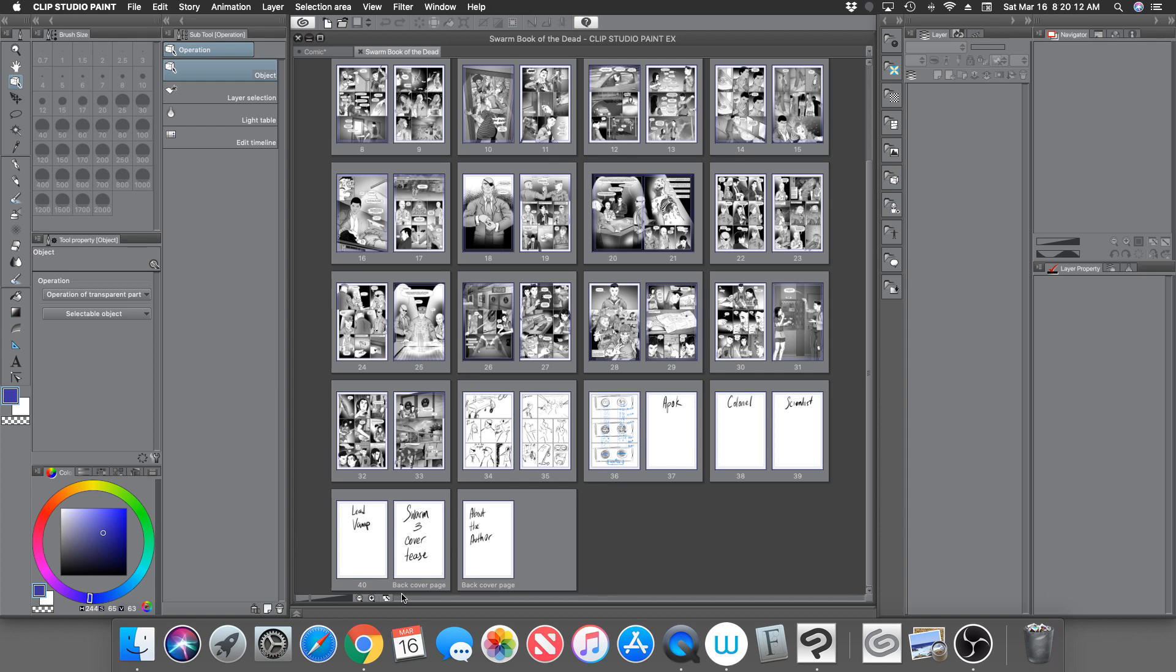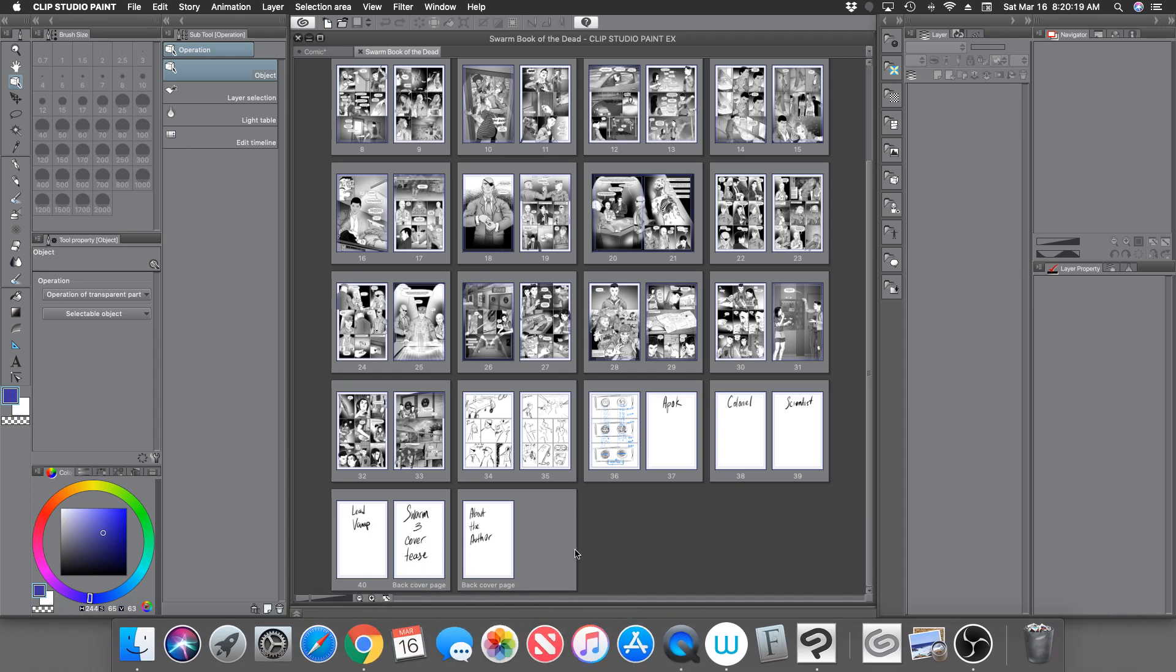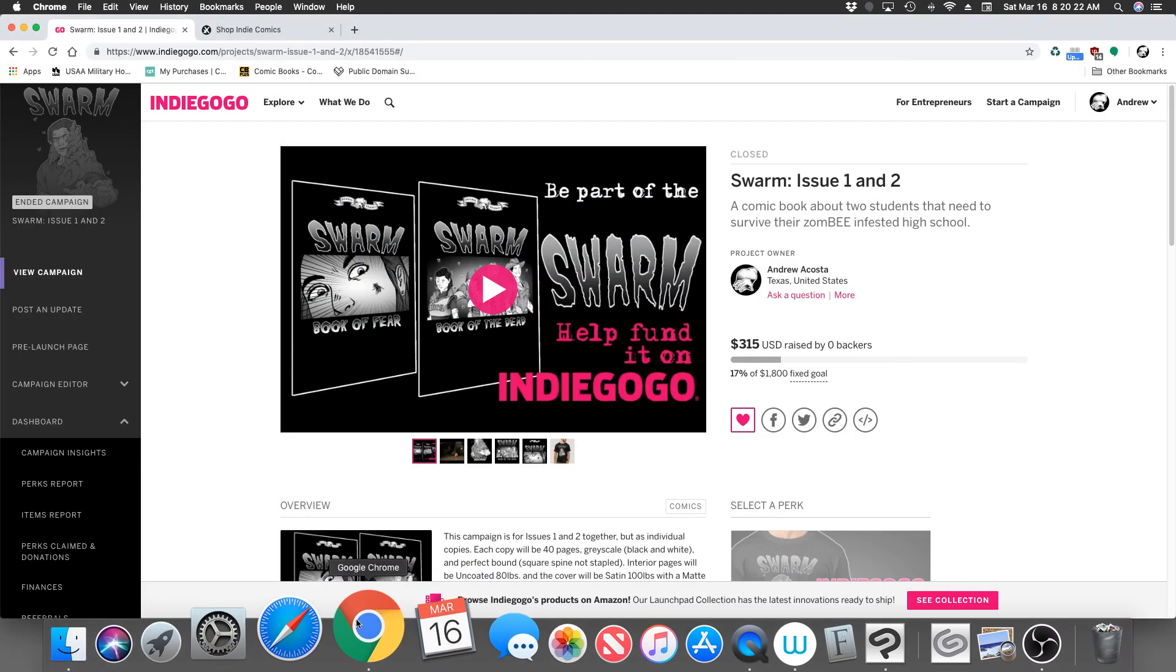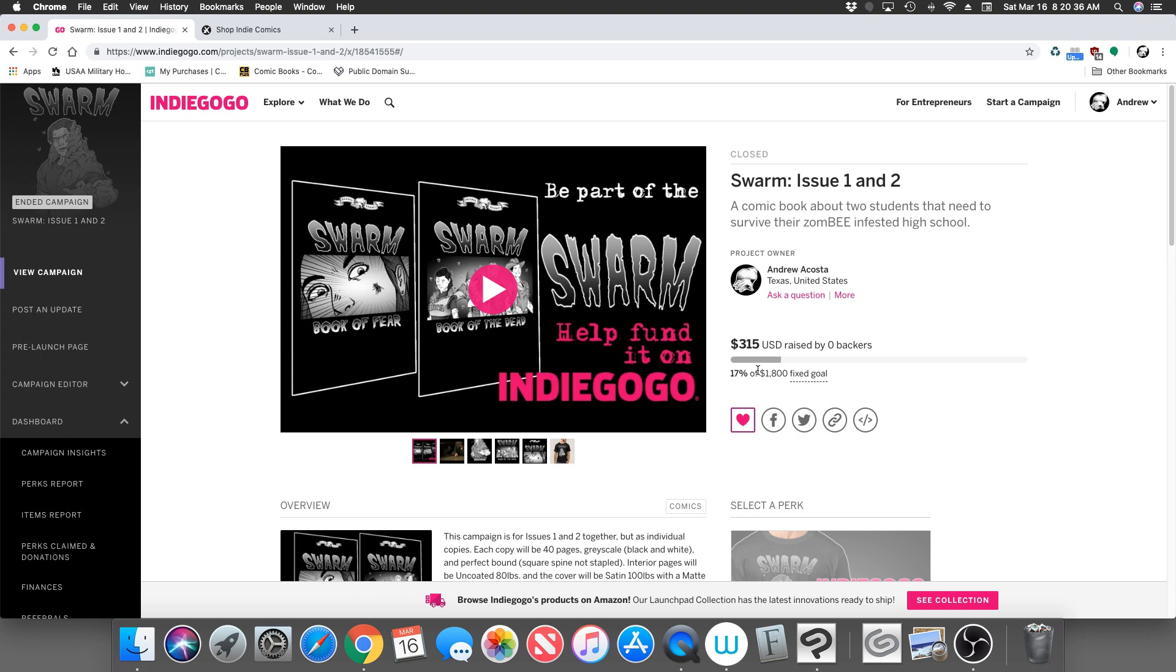So I recently had an Indiegogo campaign that I was trying to get my books put into print, but unfortunately that was unsuccessful. I did manage to raise $315 out of the $1,800 goal that I wanted, but that's okay.